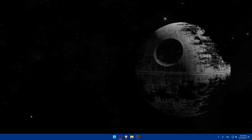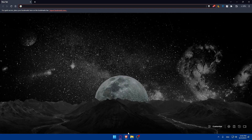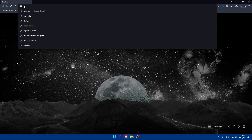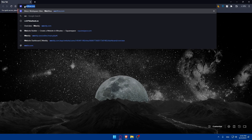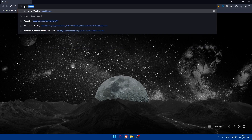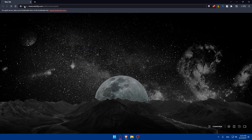First, let's start by opening whatever browser you're going to use to follow this tutorial. In my case I'm going to use the Brave browser, but you can use any other browser you have. Once you open the browser, go to the URL section, type webley.com, and hit the enter button.